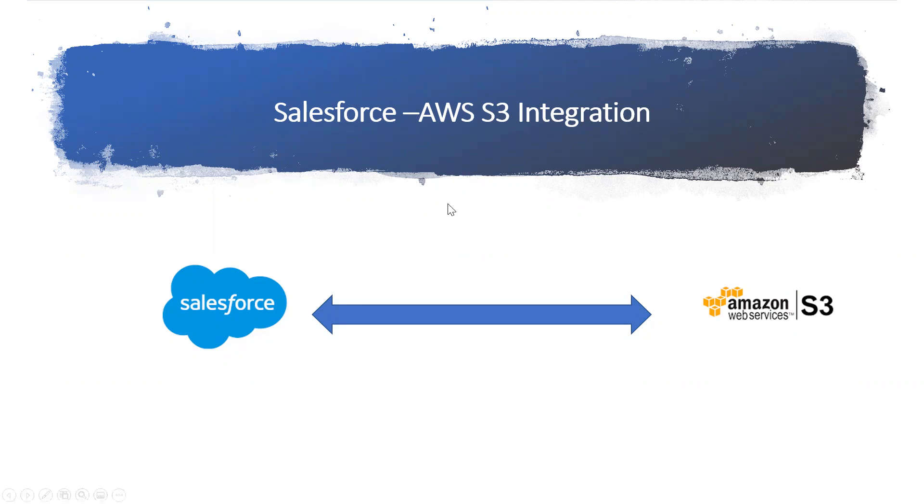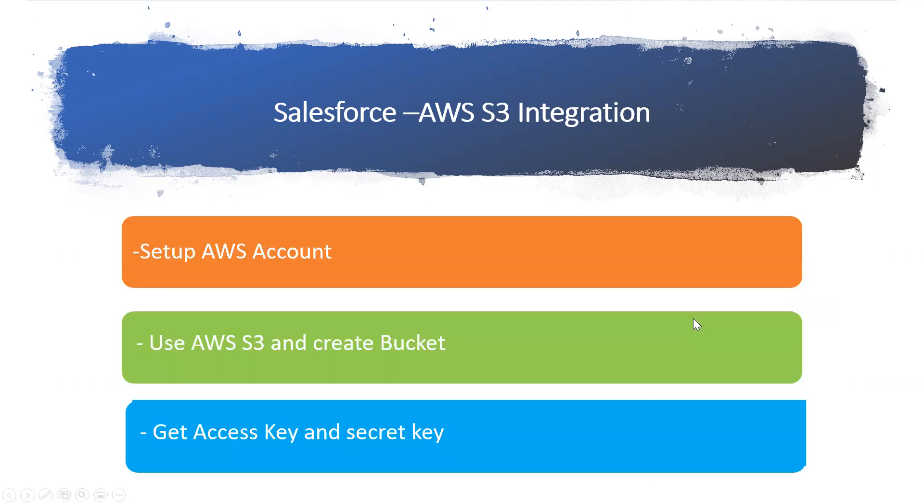When I say AWS S3, I'm going to follow these steps: I have to set up an AWS account to where I want to connect from Salesforce, I want to create the bucket in the S3 where I want to store my files and connect with Salesforce.